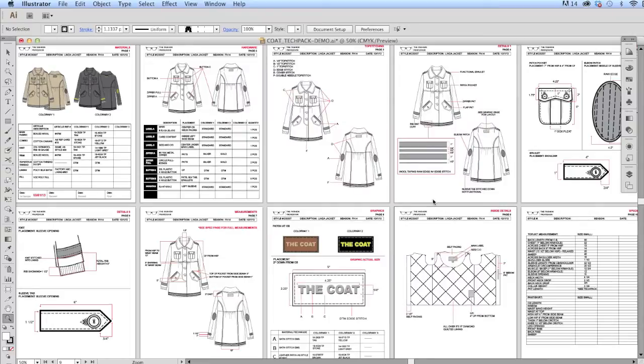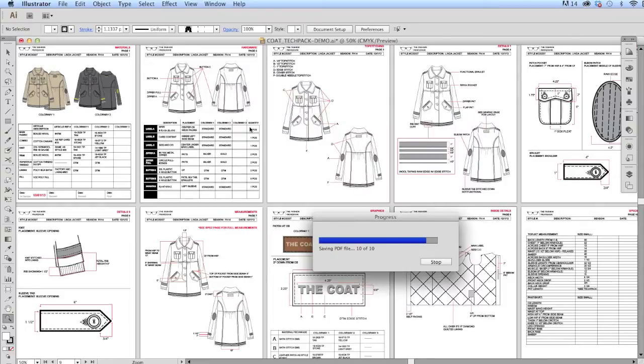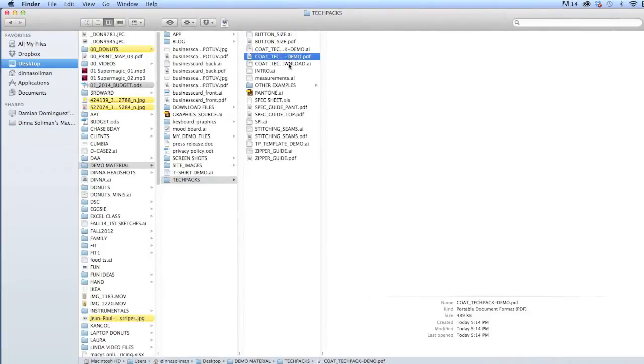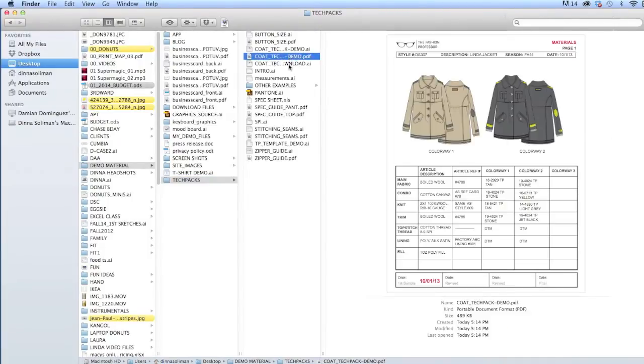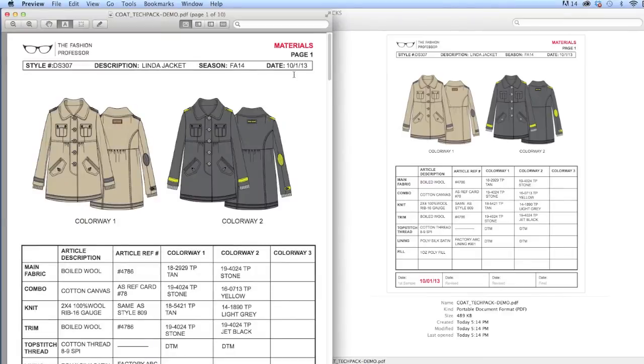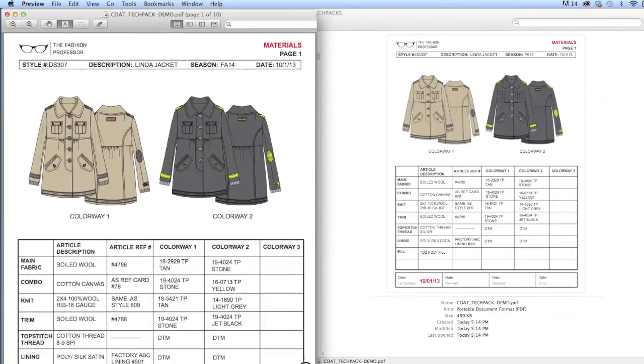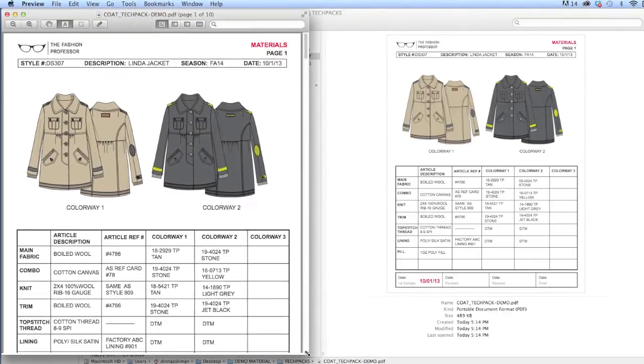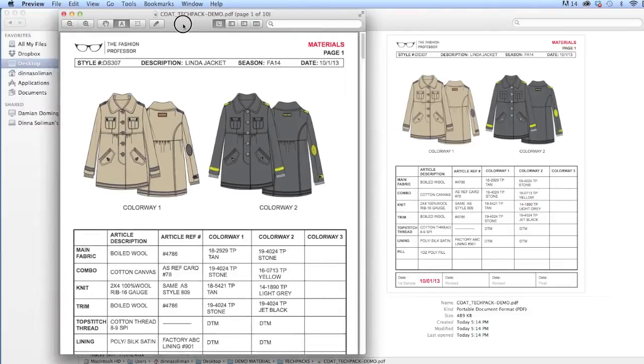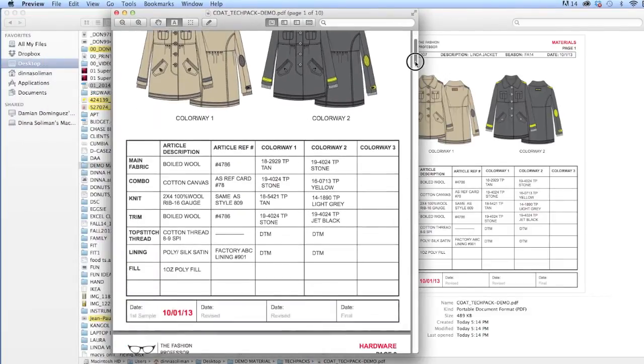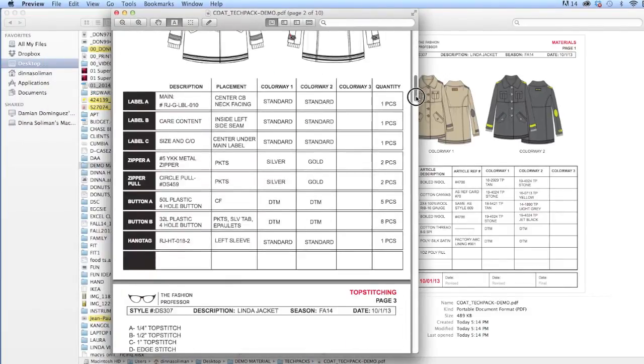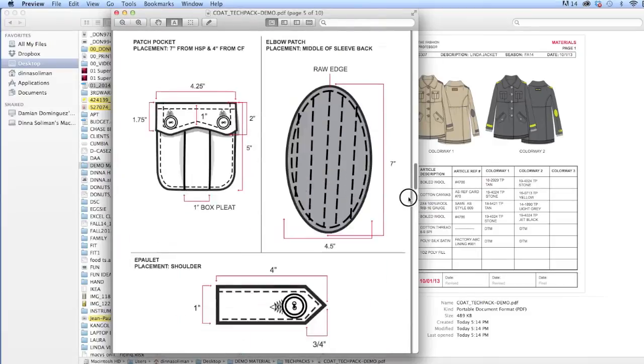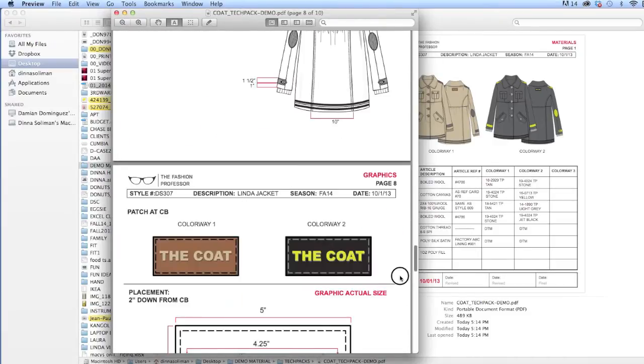And once the file has saved, I can open that file up in another program other than Illustrator, which makes it easier for somebody who does not have the program to view your tech pack. So here I'm opening it up in a preview program, and you can see here I have all the pages of the tech pack lined up.